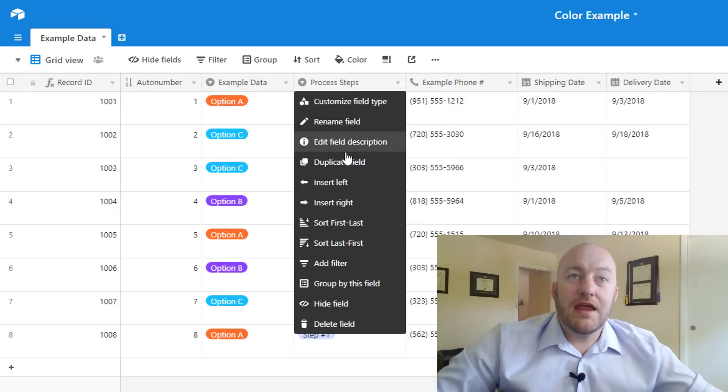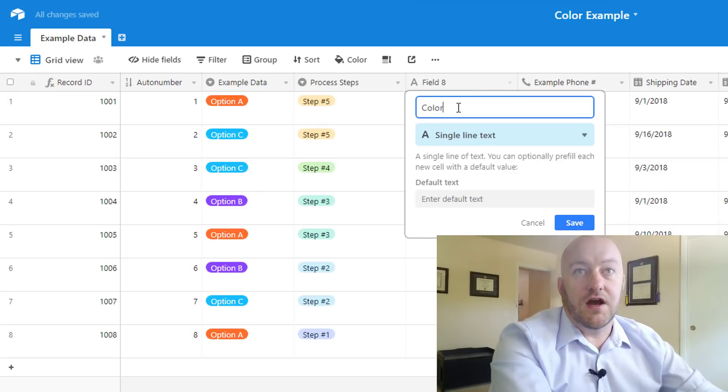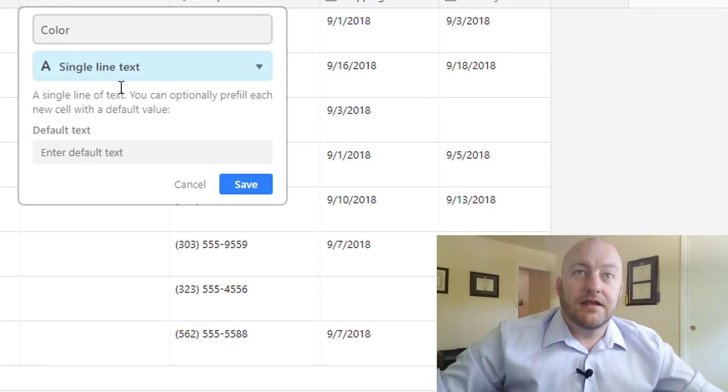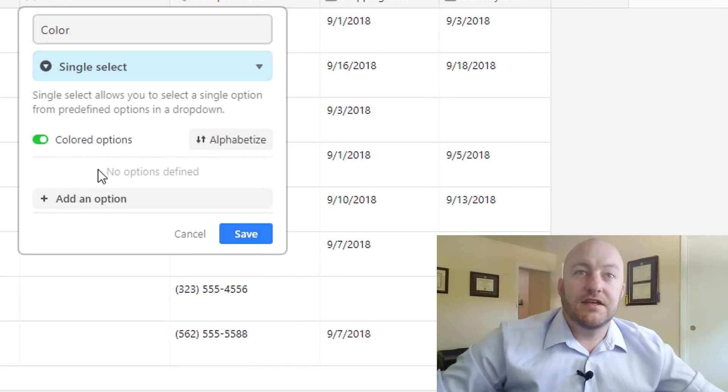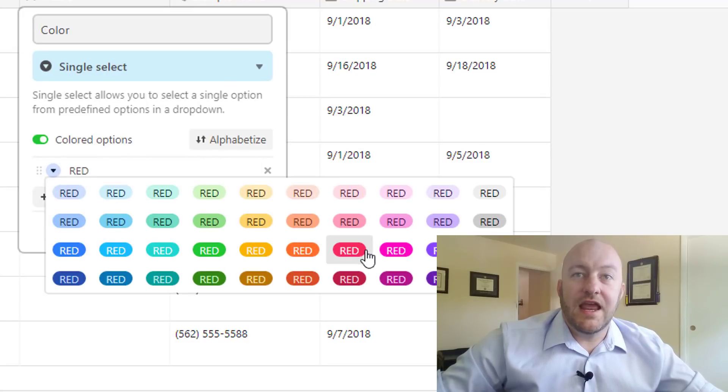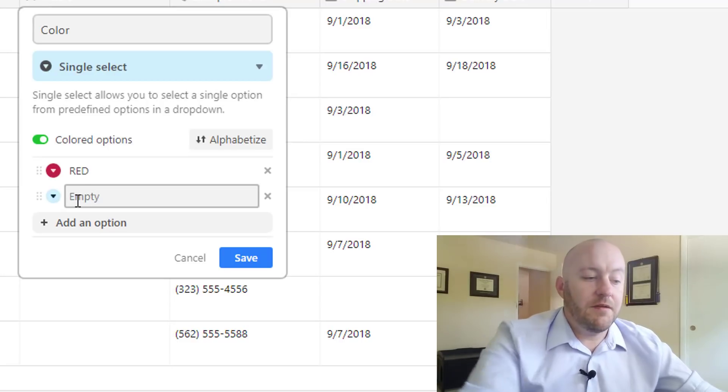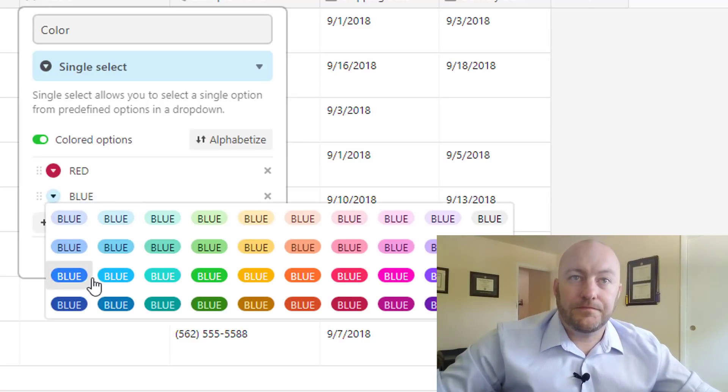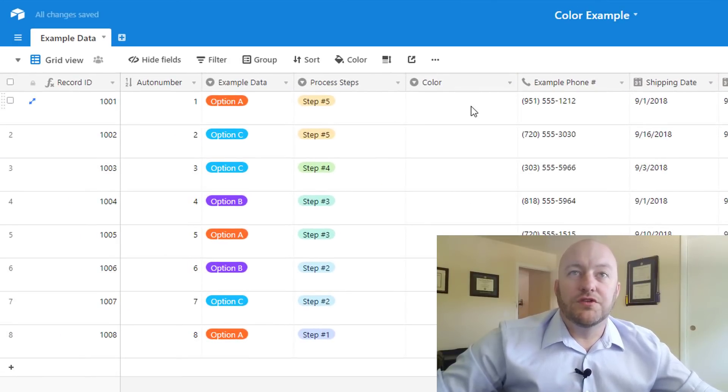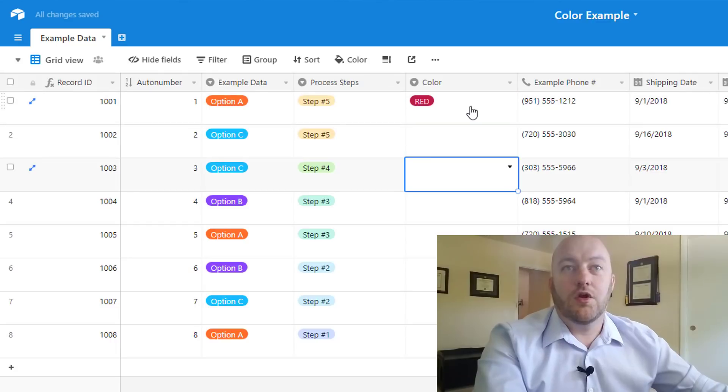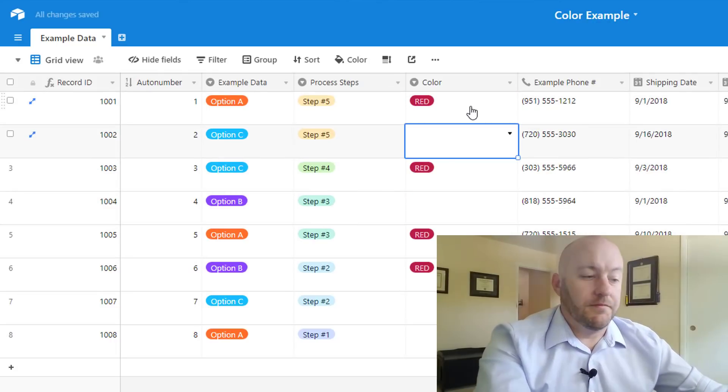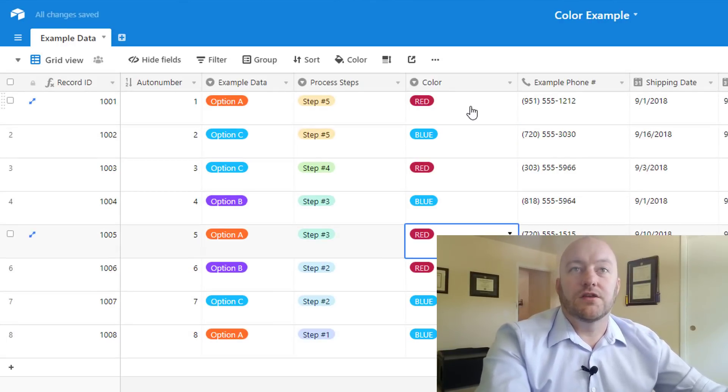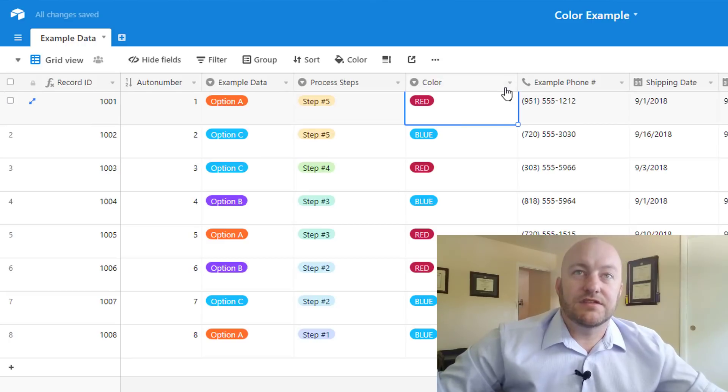So if we wanted to create another field that was specifically used for color we could. We can call that the color field and we can go ahead and do a single select here and then we can pick, let's say we had a few colors, just name the color and then select the color that's associated with that name and let's just do a red and a blue. So in this example we're using a specific field to drive color. Normally I wouldn't do it this way and I'll show you some more in-depth examples but for this simple example here we're just assigning a color to all of these in this single select field.